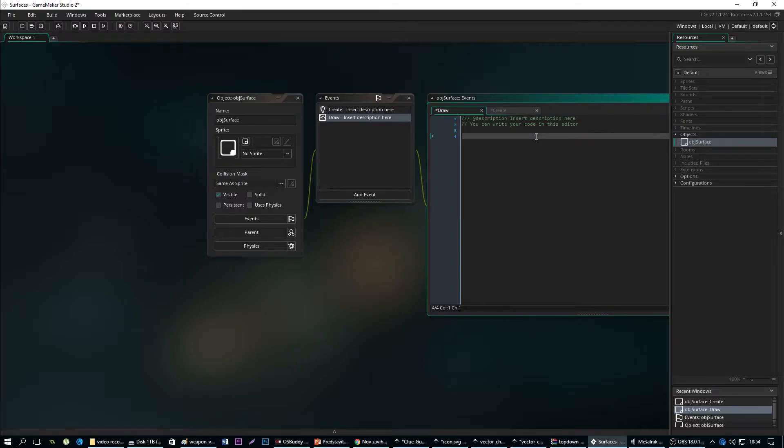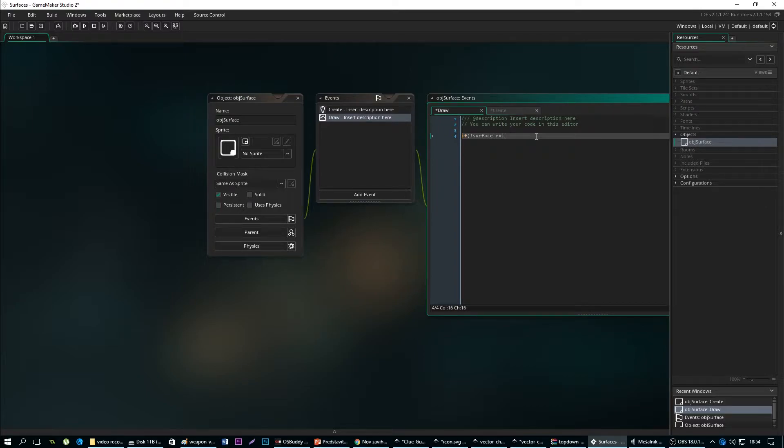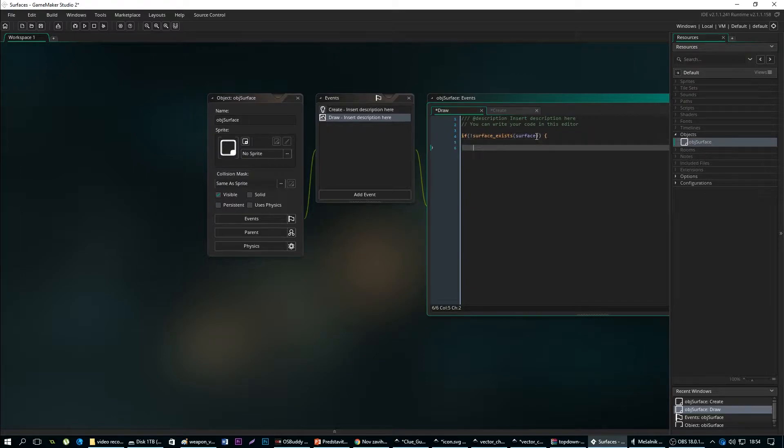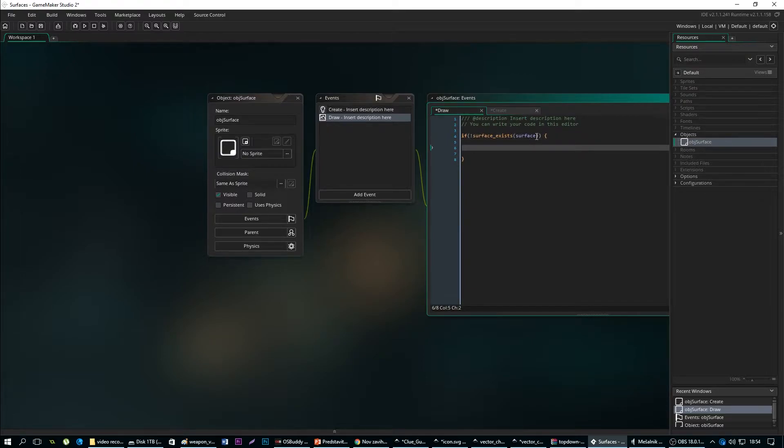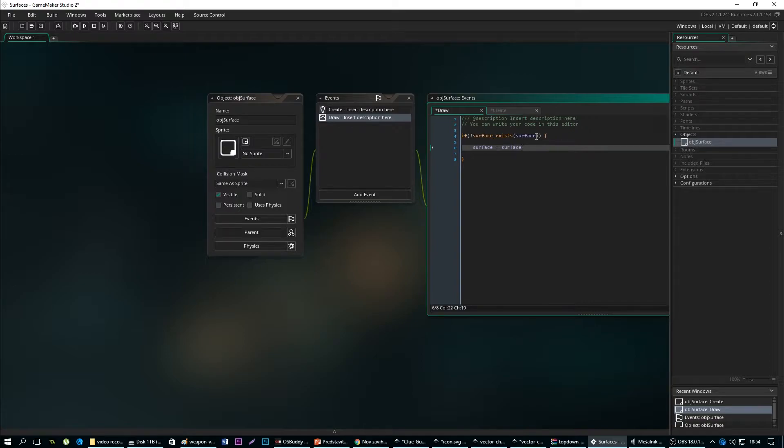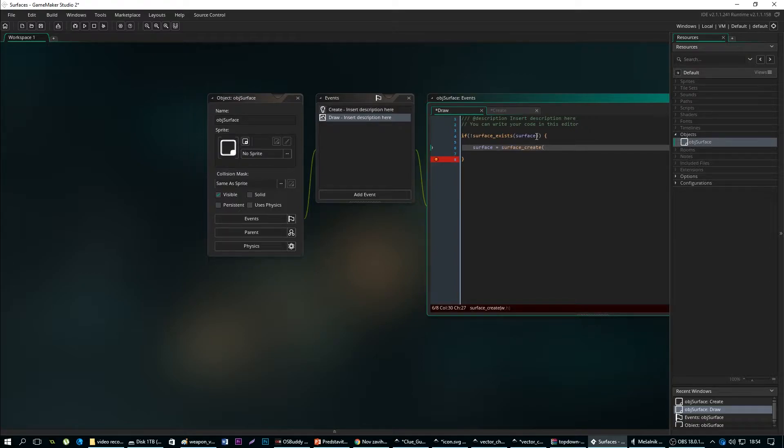If surface exists, surface equals surface_create. Let's add 640 and 480.